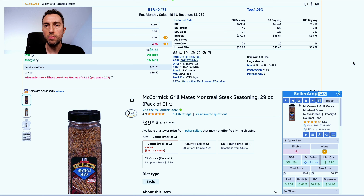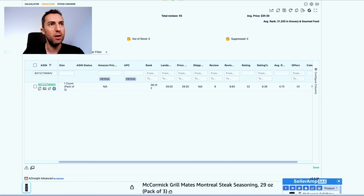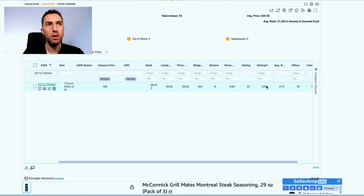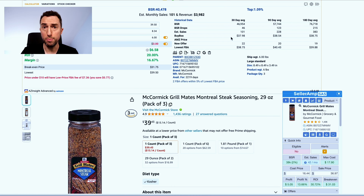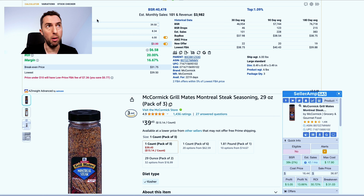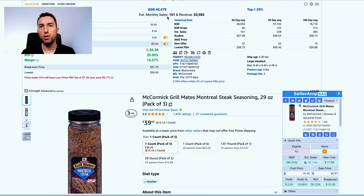Problem number one: the product does not have enough sales per month. As you can see here, we have a totally profitable product sold on Kohls at $13.50. Plug it into Seller Amp and you get a little profit. However, it only has 15 sales per month. If you found this product just for yourself with no competition, it would be okay to buy, but because you're competing with other sellers on the list, I look for a minimum of 30 sales per month.